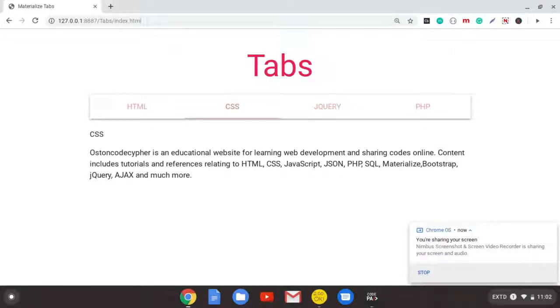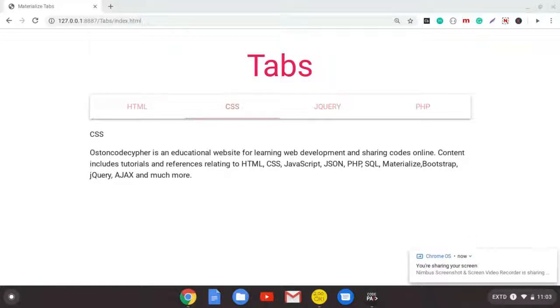Hello, welcome back to the channel. In this simple video, I'm going to show you how you can create simple tabs using the Materialize CSS framework. This is going to be a very simple video. Stick around and I'll show you how they are done.